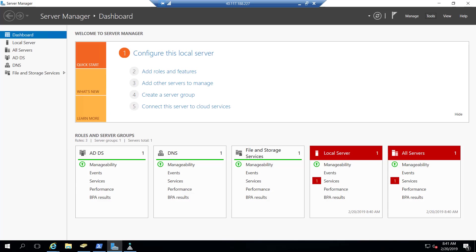What the SPF record does is tell the receiving email system where your emails should be coming from. So if a foreign email system receives an email from shellpublishing.com or a user at shellpublishing.com...